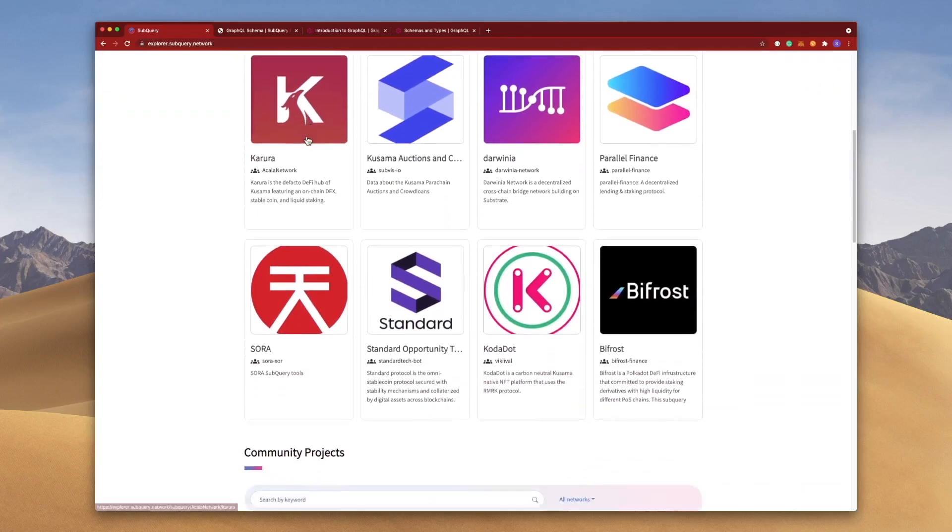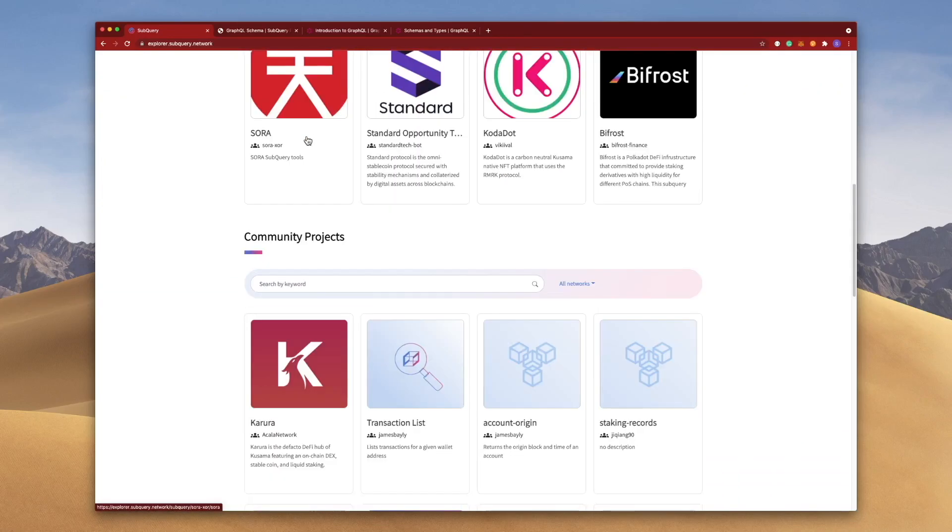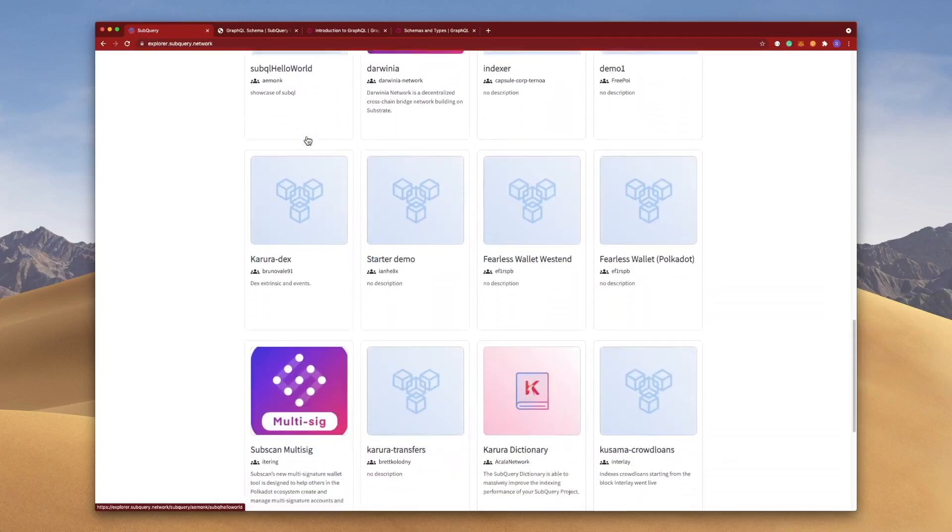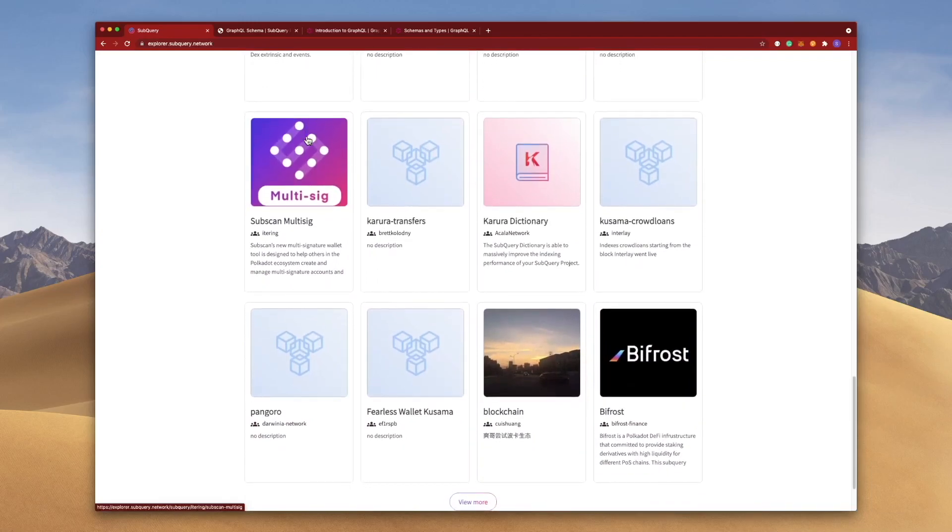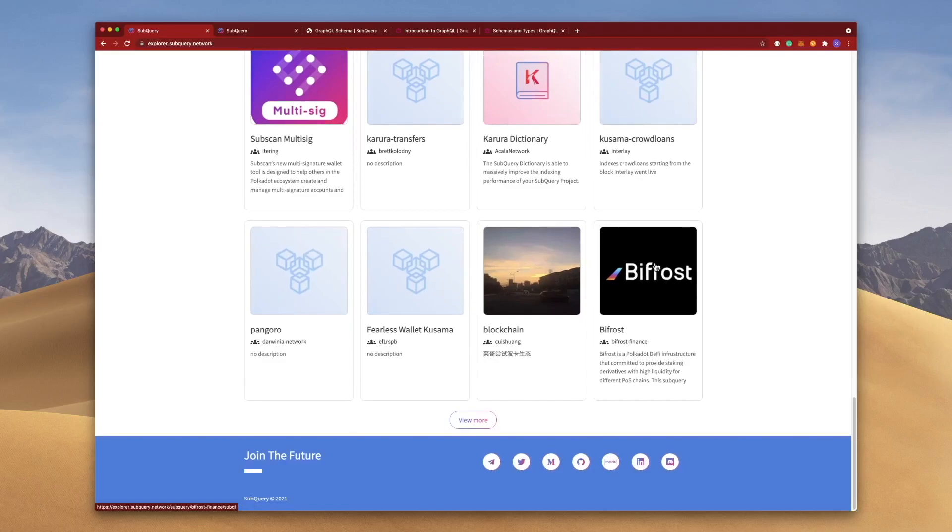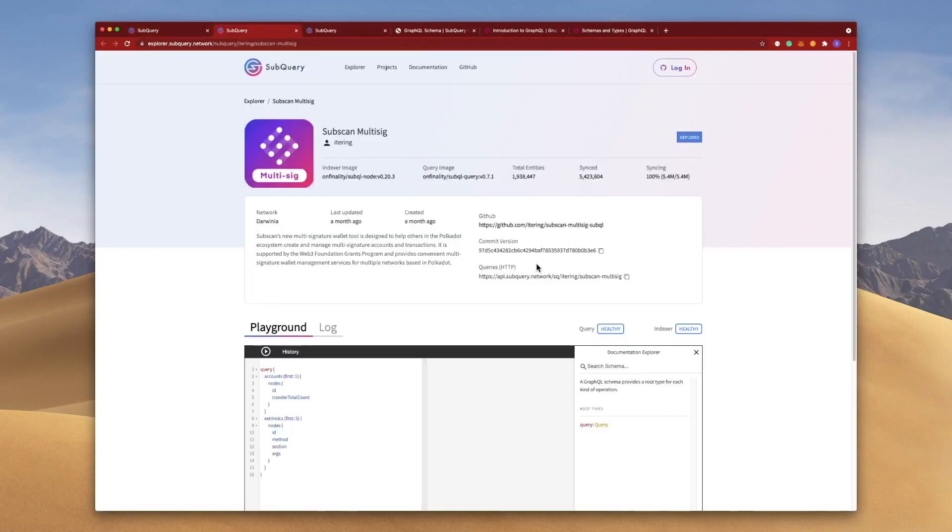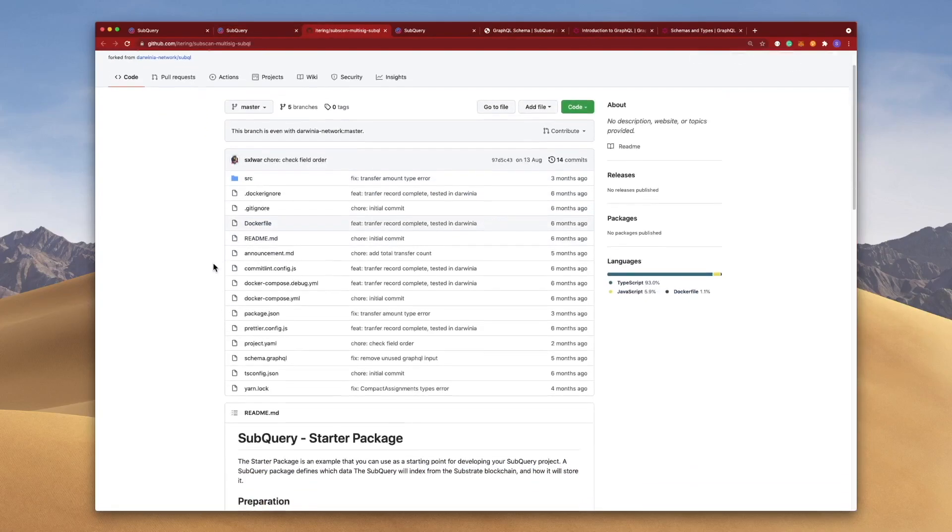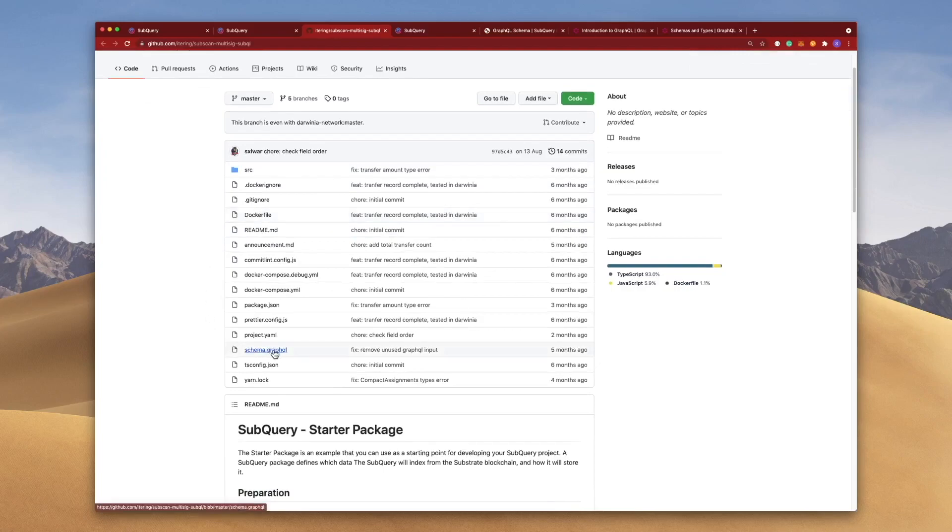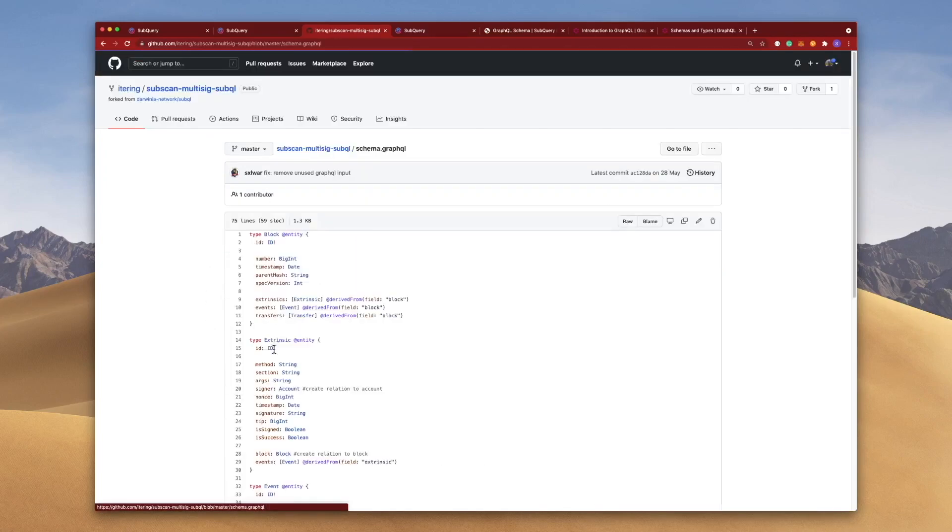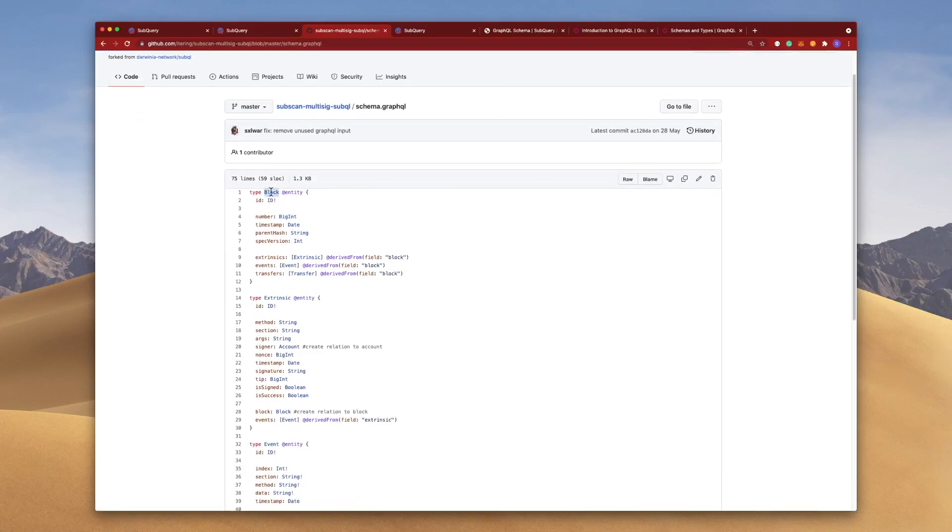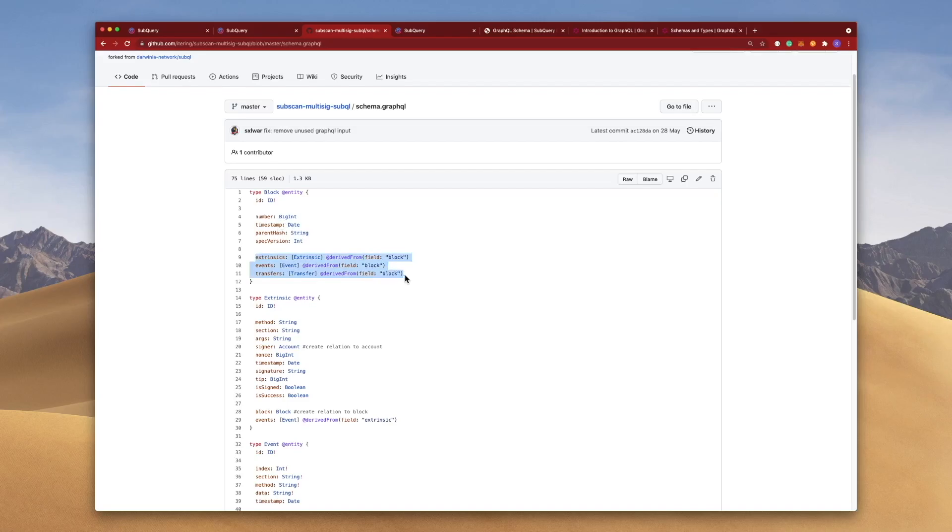One further way to understand schemas more is to jump into the Explorer project and we'll take a look at some examples here. This is a great benefit of having an open source explorer where we can analyze some existing projects such as maybe SubScan multi-sig. Let's go and do Bifrost maybe. And in this project let's jump into the GitHub and we'll dive right into the schema.graphql file. And here you can see we've got a Block entity or object containing number, timestamp, parentHash, specVersion. We'll ignore these ones down here because these are looking at relationships to other objects and we'll explore these in a future video.